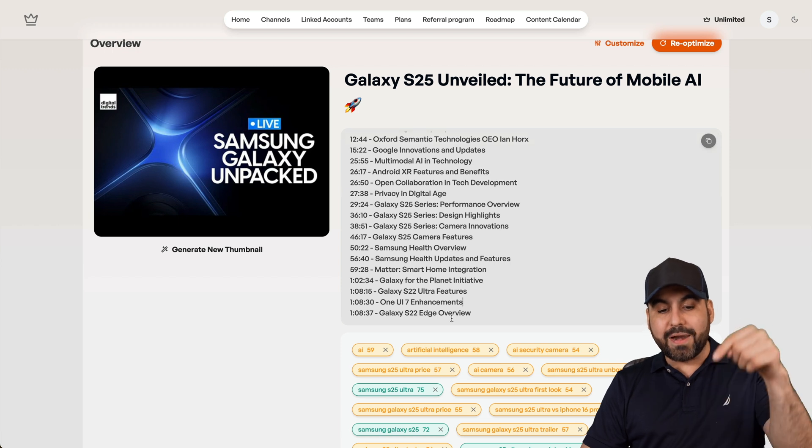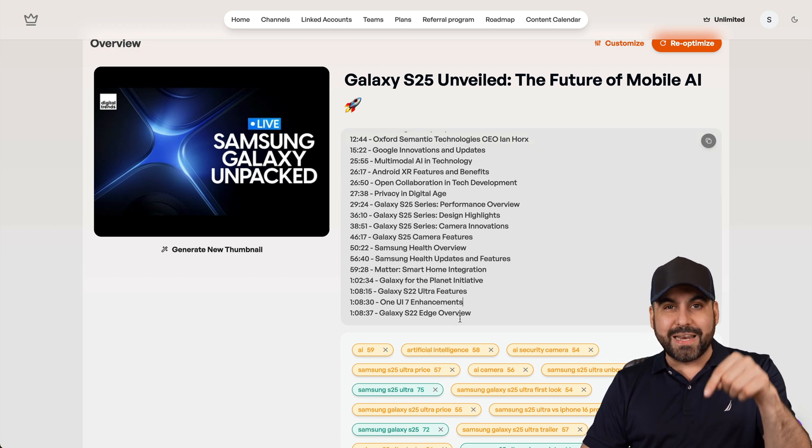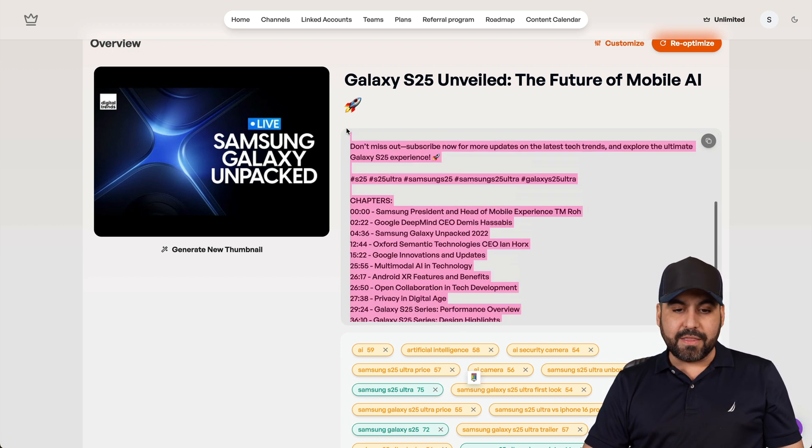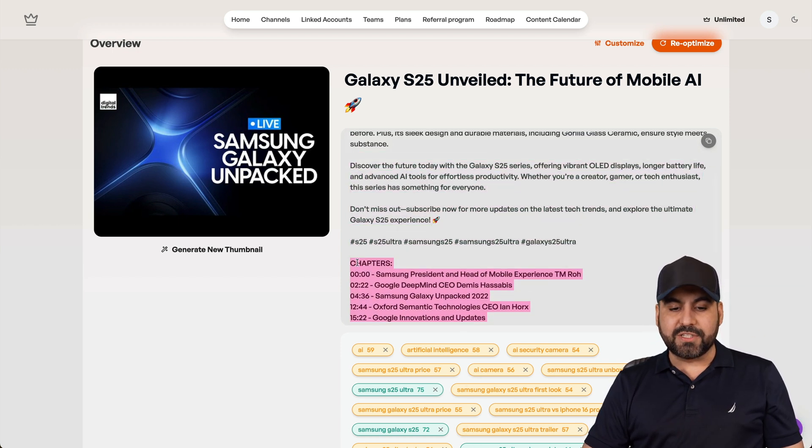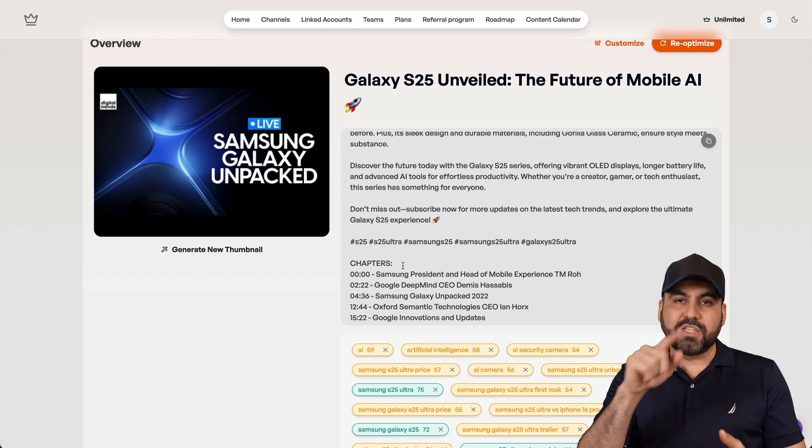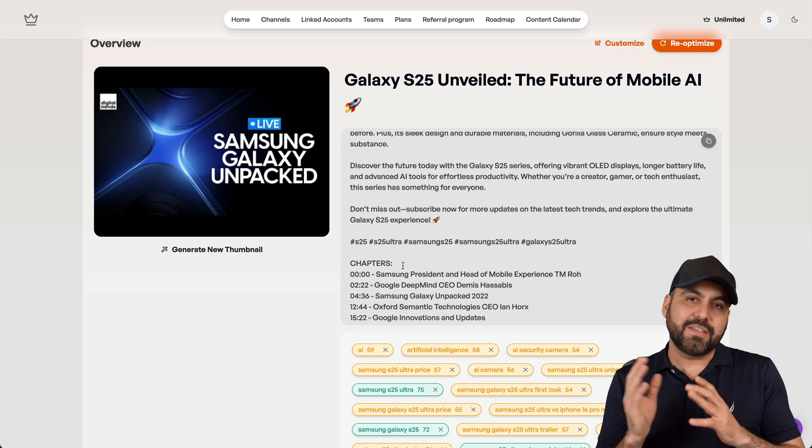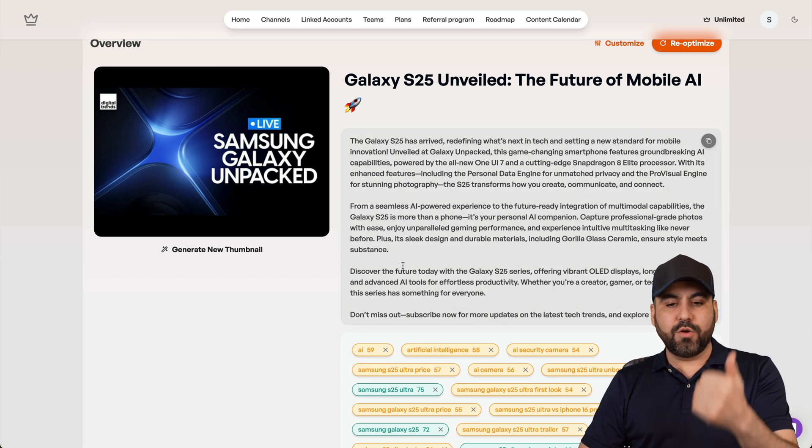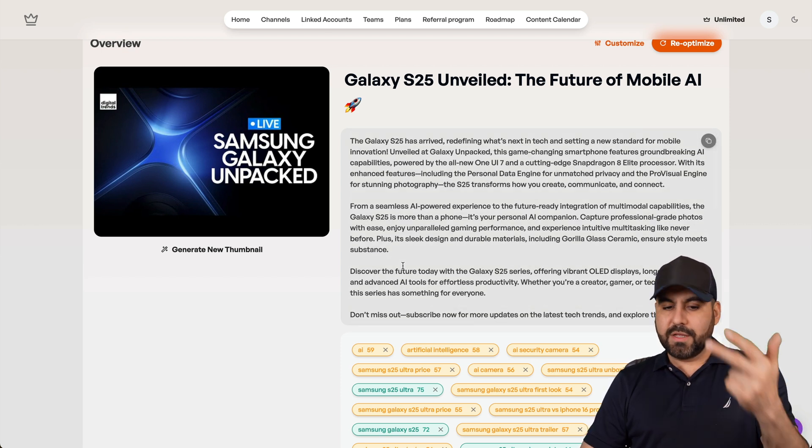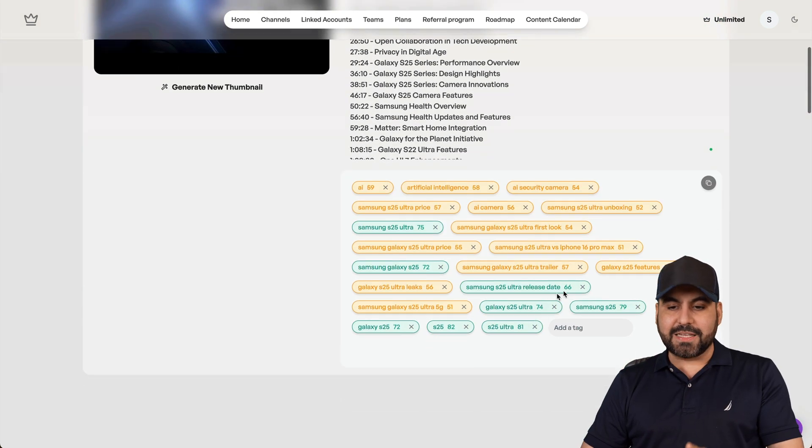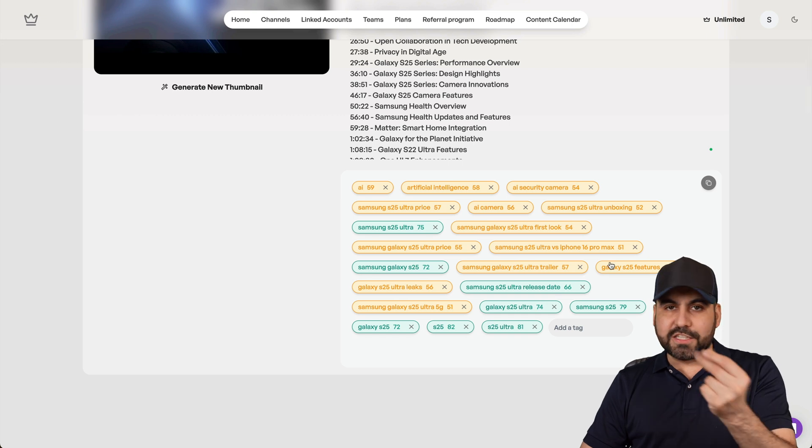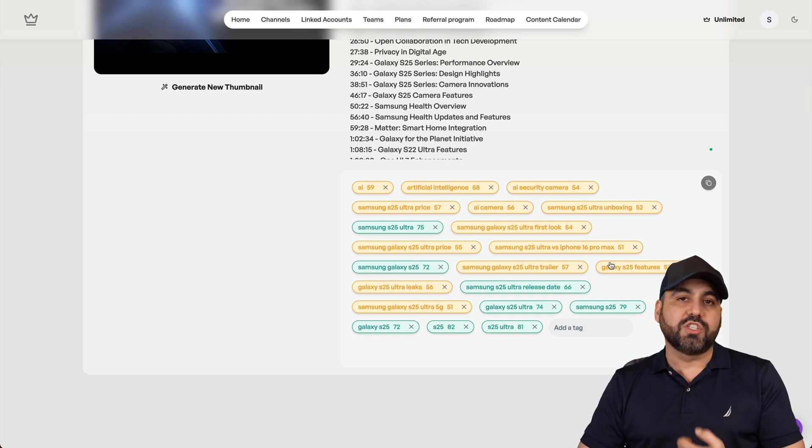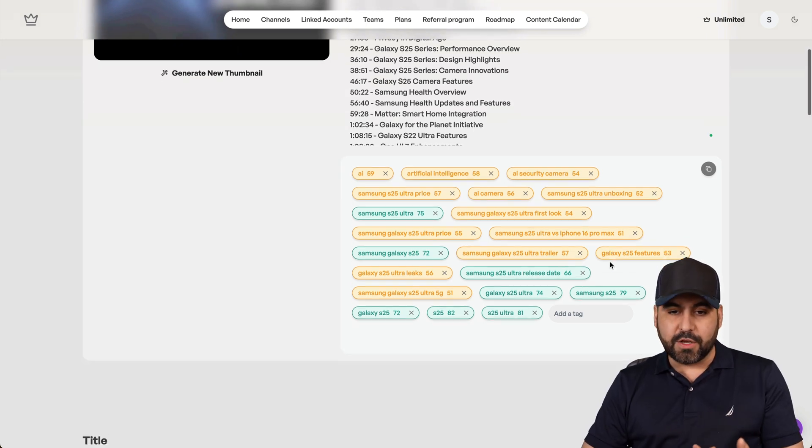This video is one hour and eight minutes long. So I got these chapters that I can use on my description where I can jump to those sections in the YouTube video. So with the title, description, the chapters, and the tags, I can really speed up things. And that's why I use Taja on my YouTube videos.